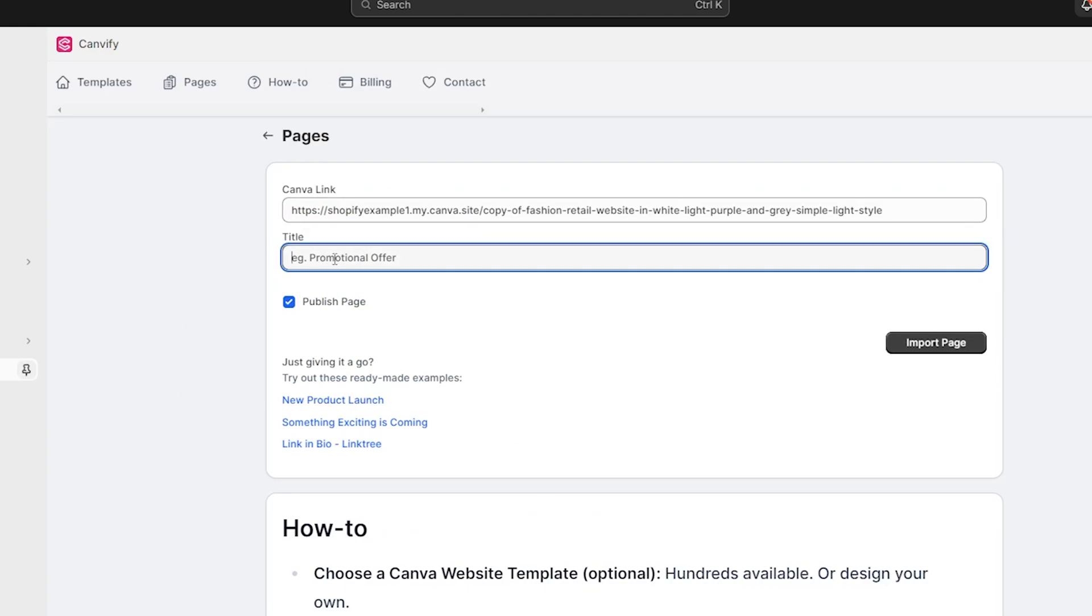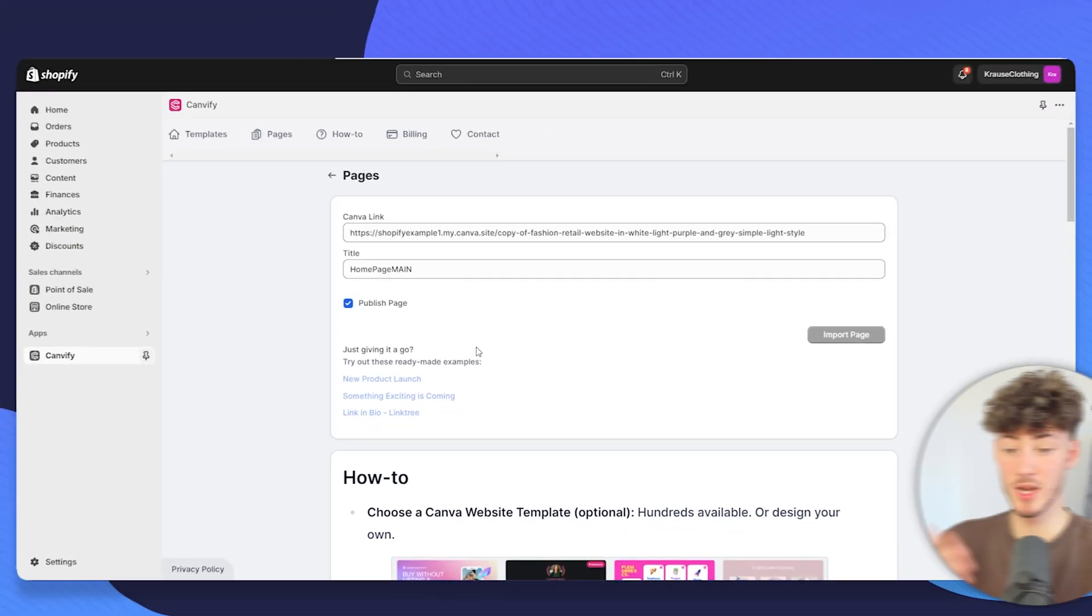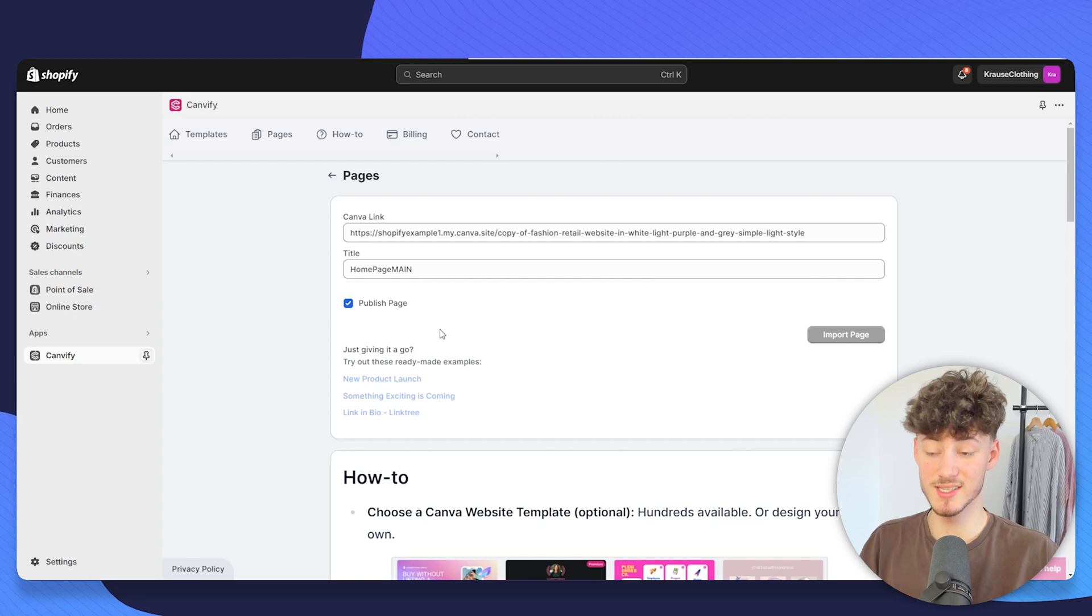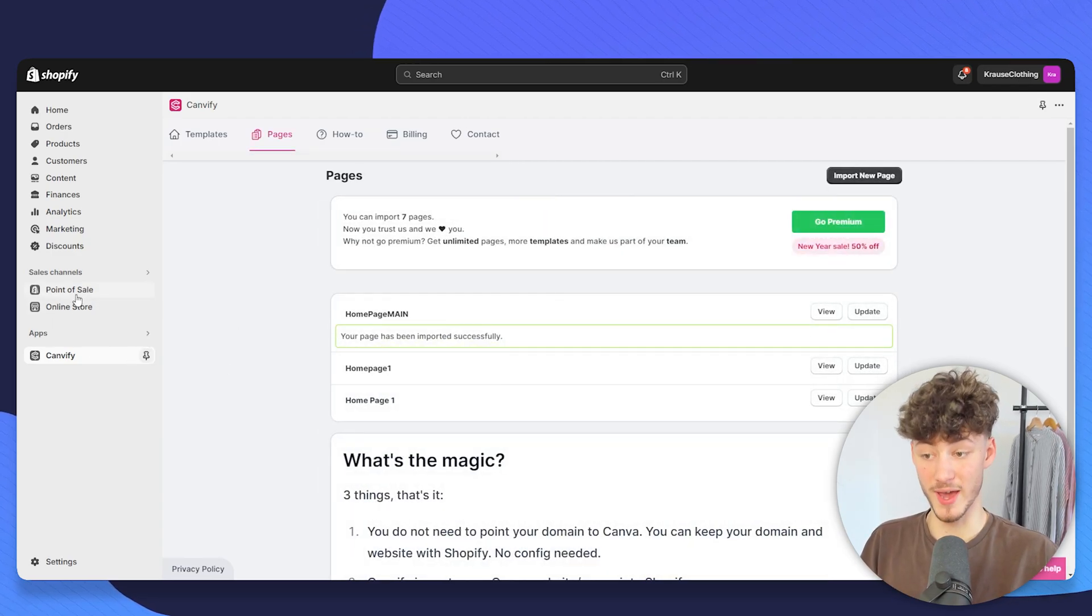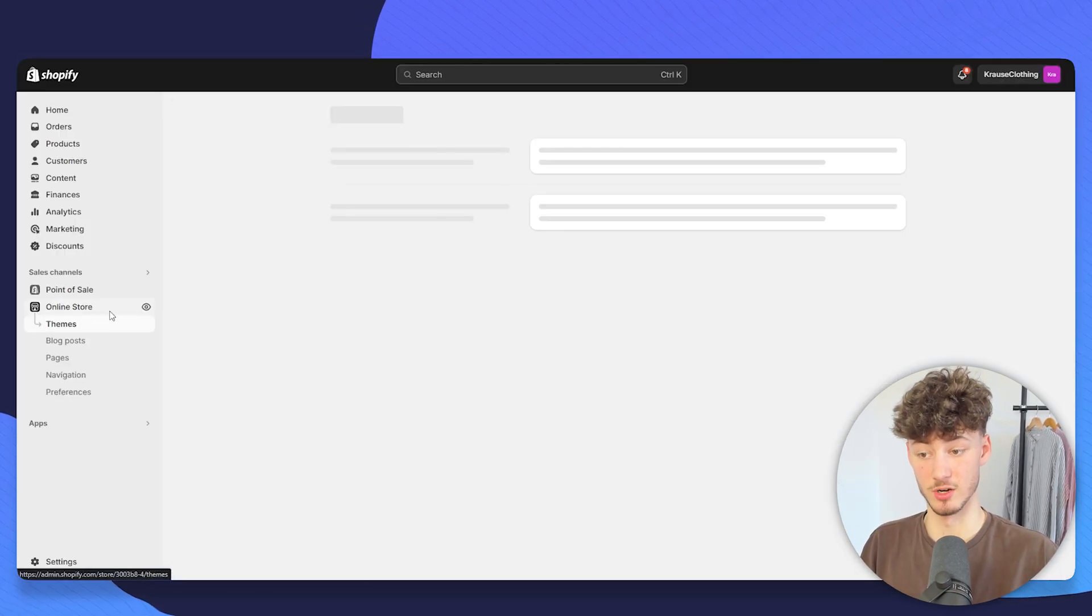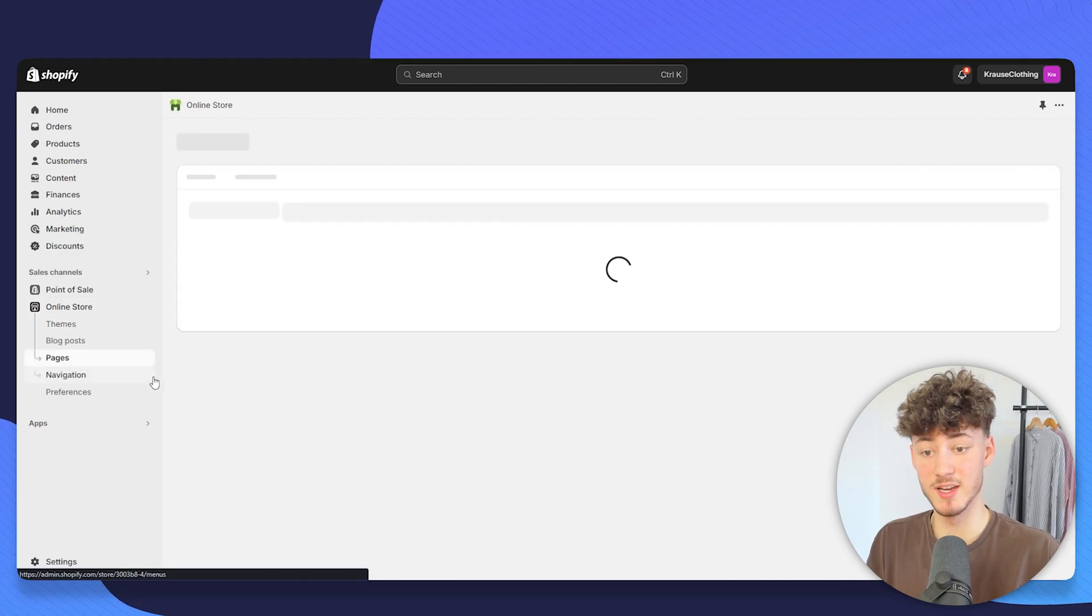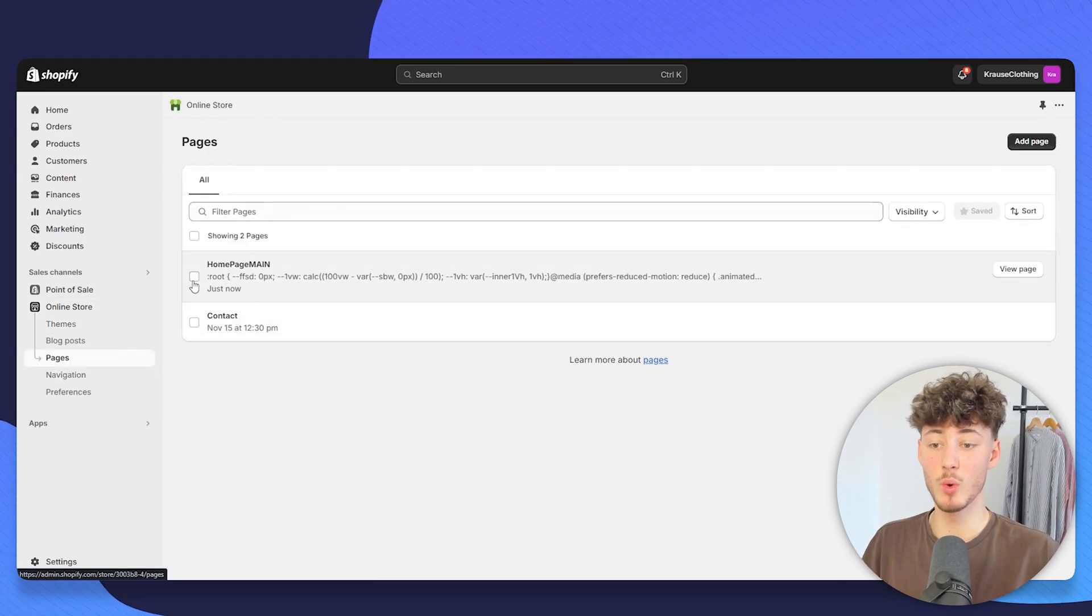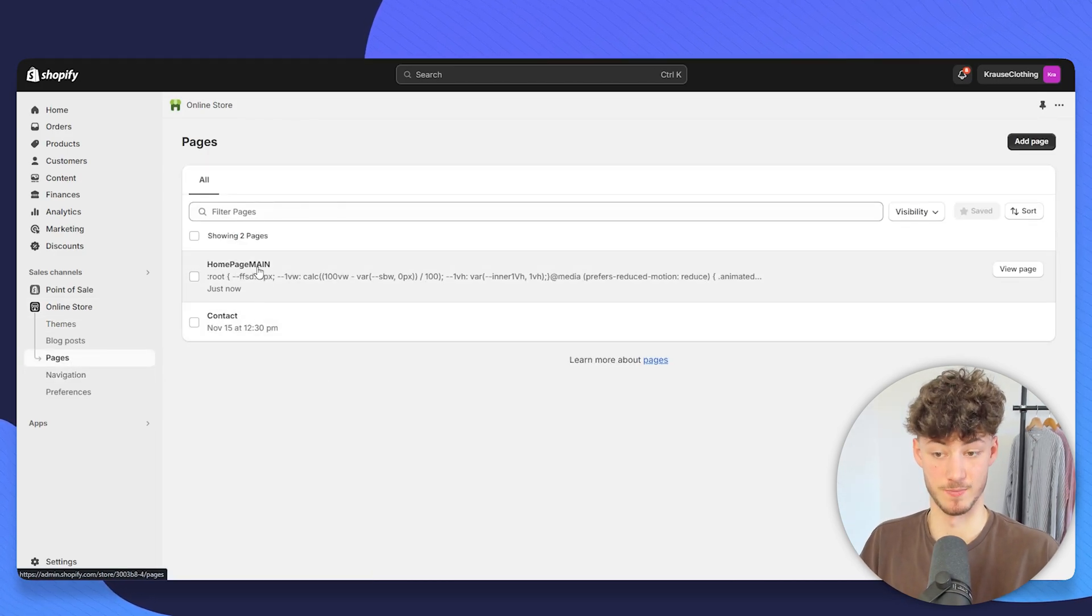As for this video, I will just go with home page main and then click on import page. If we now import this, this will actually right away show up on our pages section. So click on online store, click on pages and now we can see the home page main section.